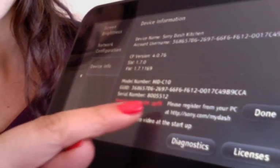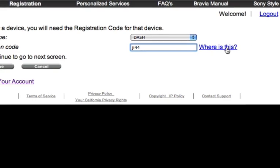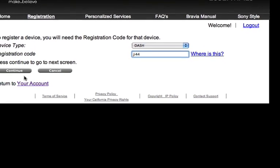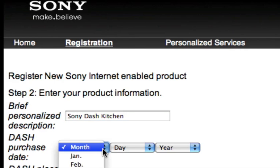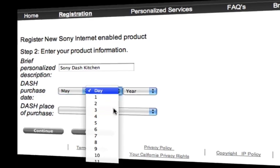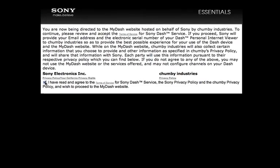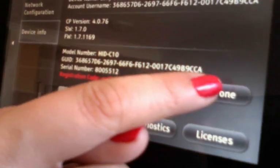Type the registration code you get back on the web page. Add a description for the device or a name. Make sure to accept the privacy policy. Now, back on Dash, hit Done.